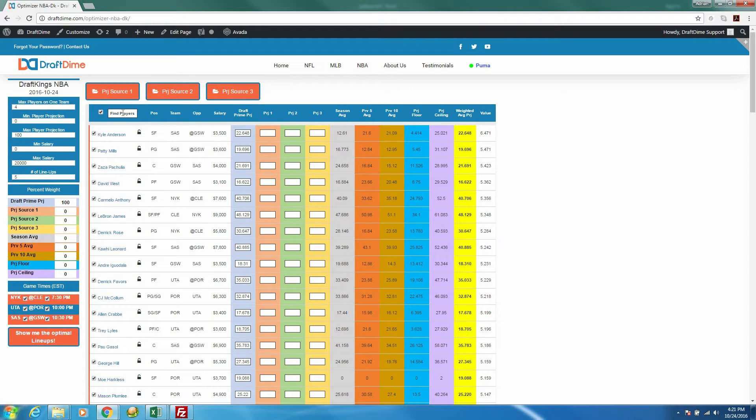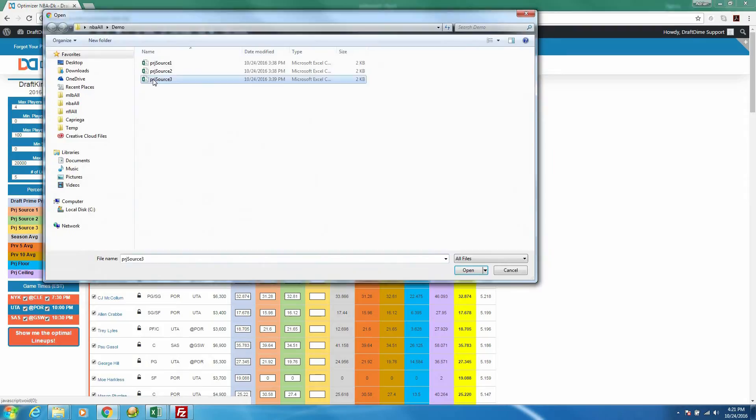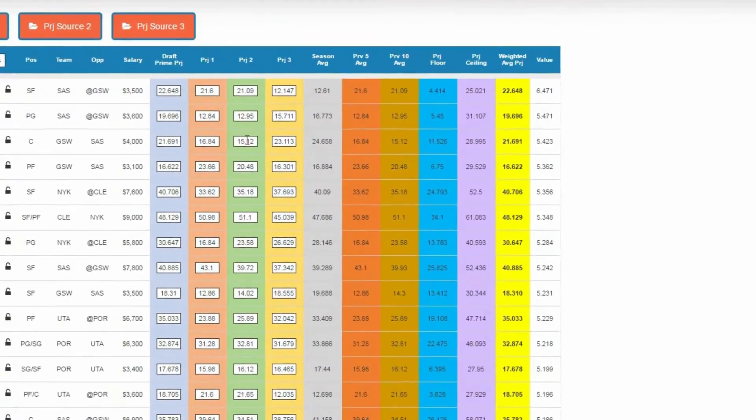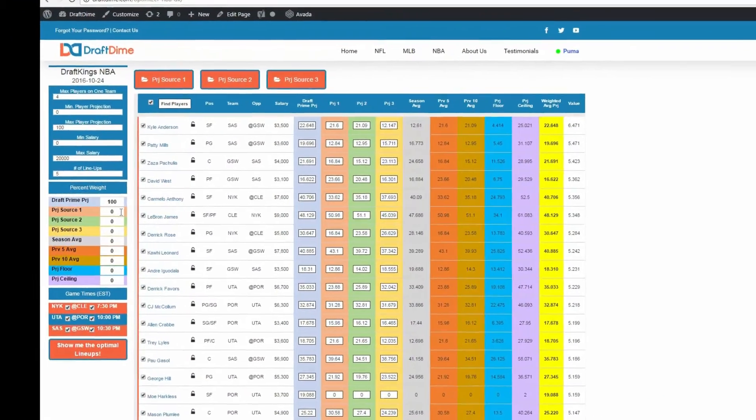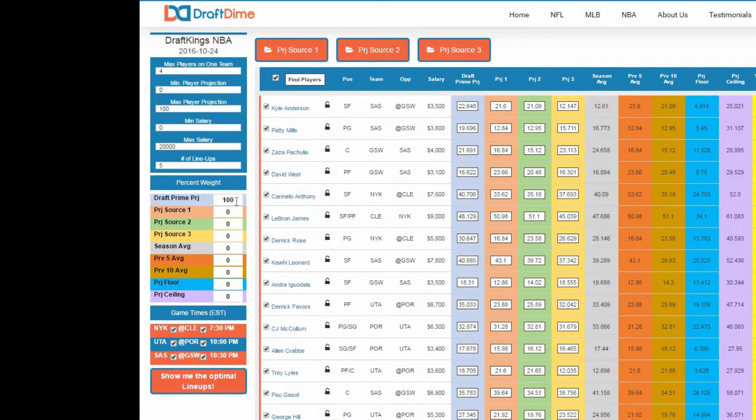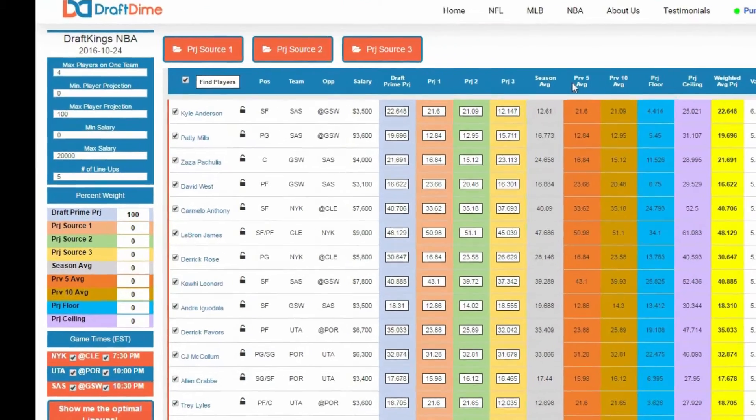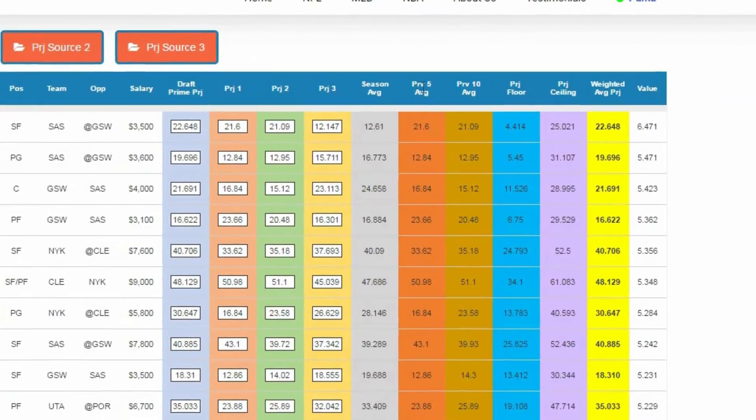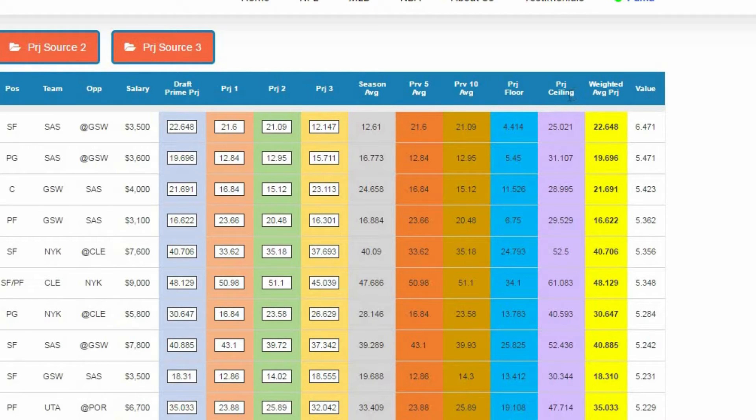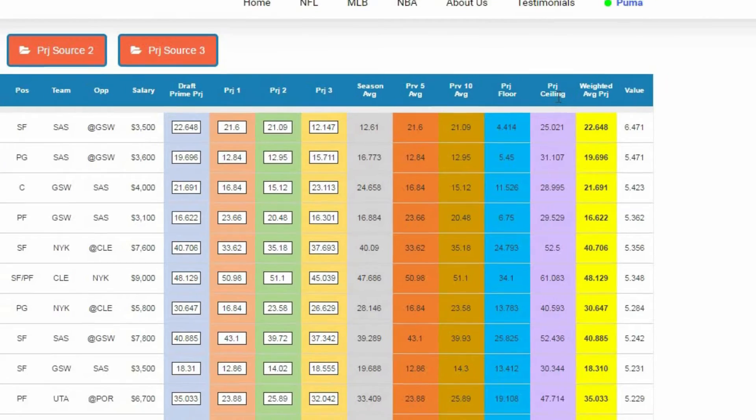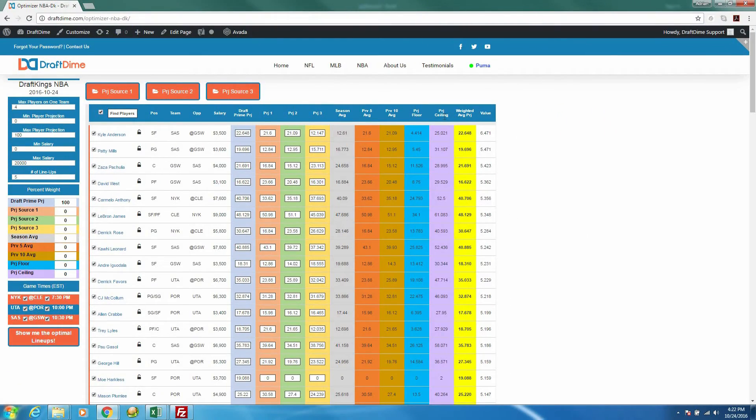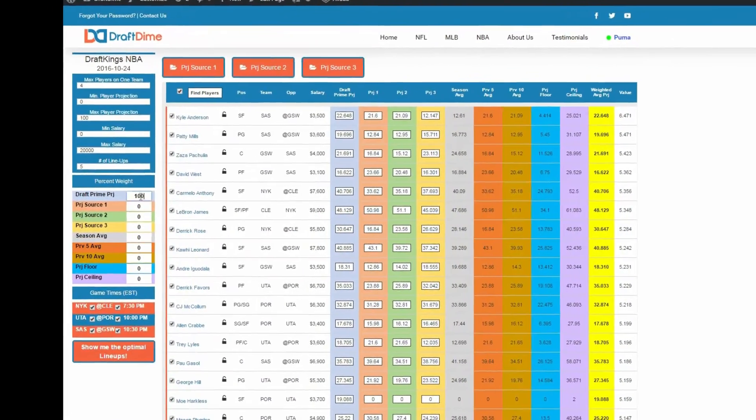So you could import up to three different projection sources. I'm going to start with source 1, source 2, source 3. And as you can see, these columns all update to reflect that. And now you can put as much weight as you want on each of these sources. Right now I have it set for 100% our own draft time projections. But if you wanted to, you could split it up however you want. You could even put weight on the season average, the previous 5-game average, previous 10-game averages. Or you could put weight on our floor and ceiling projections if you wanted to do that. And what that does is it allows you to generate unique lineups or also be able to key in on guys that are on a hot streak or who have a high ceiling or a floor. So it's a way to gain even more of an edge over the competition. I'm going to keep it set at 100% draft time projections.